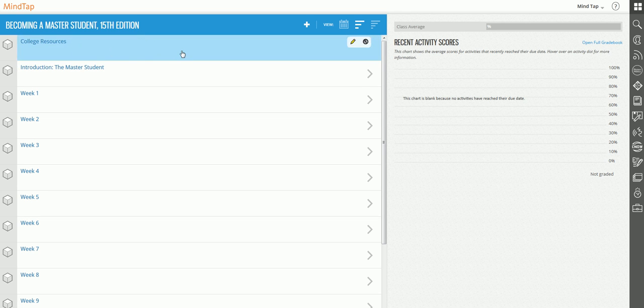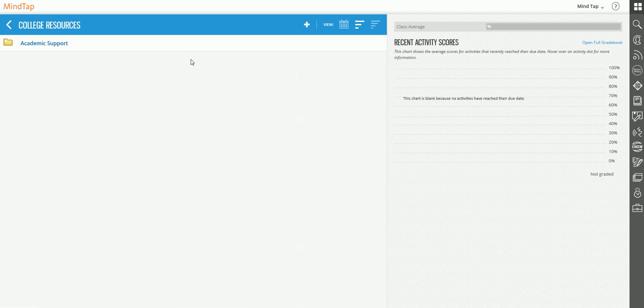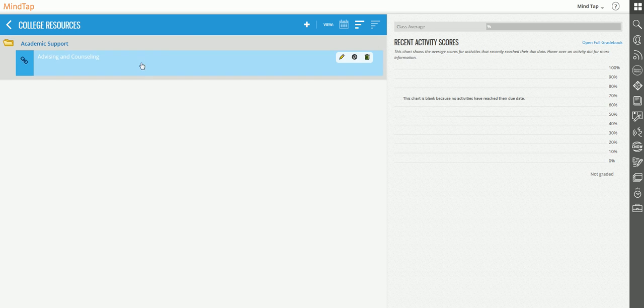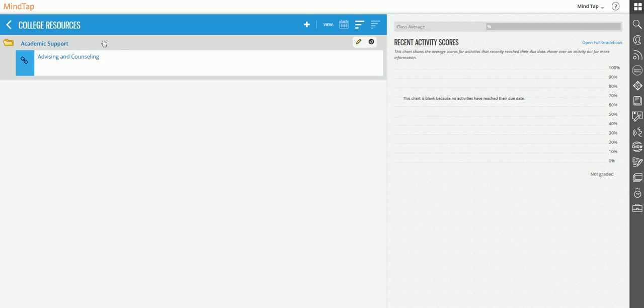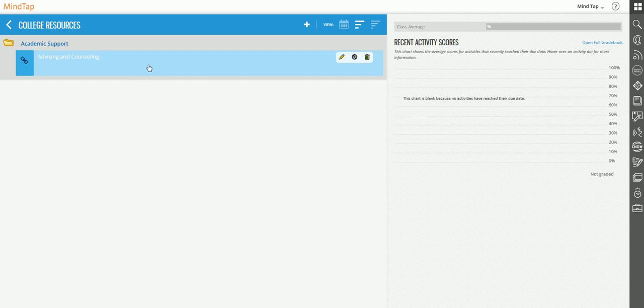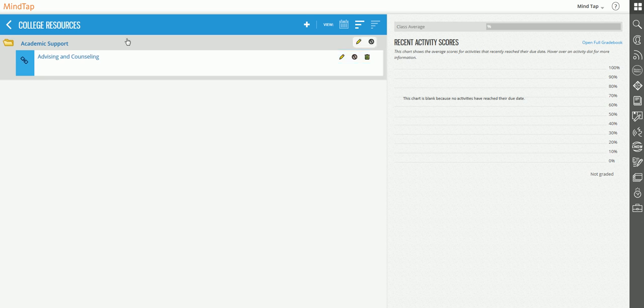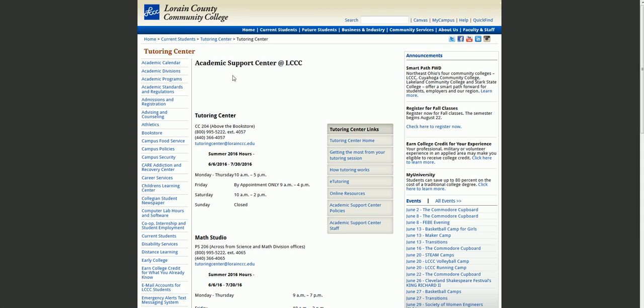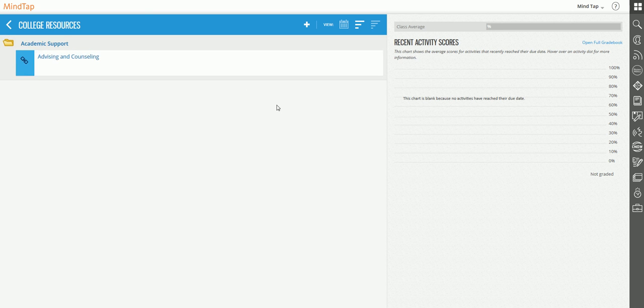If you remember in the last video I showed you that I added a folder and could add a web link specifically to this folder, but I never showed you the steps. I created a folder called Academic Support and added a web link to the Advising and Counseling department. Now I want to add a web link in that same folder to the tutoring center. First, I go to the website I'm going to use and copy the URL.